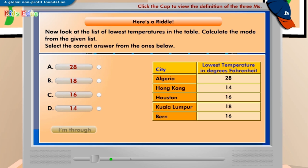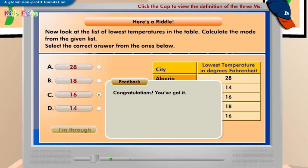C: 16. Congratulations, you've got it. The mode of a given list of temperatures is the temperature that appears most in the list. Therefore, the mode of lowest temperatures is 16.